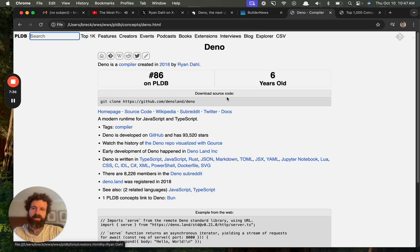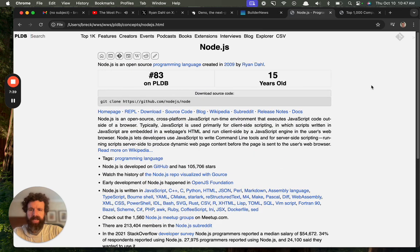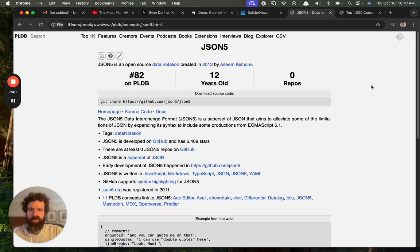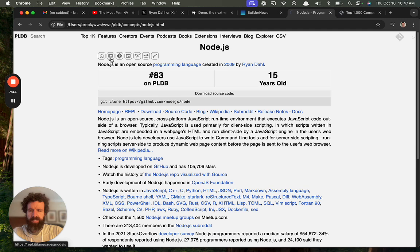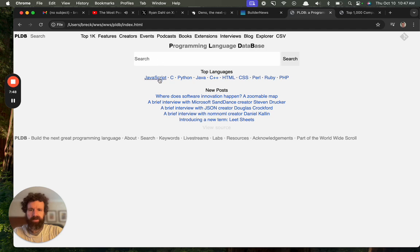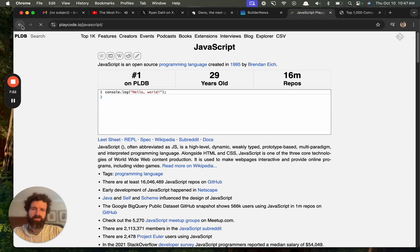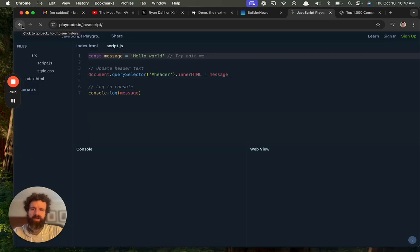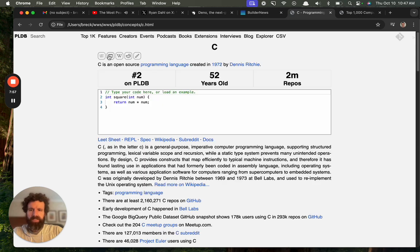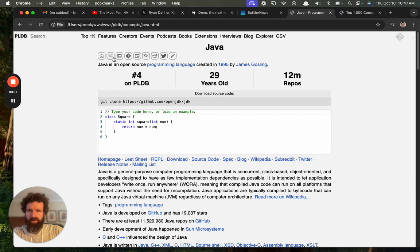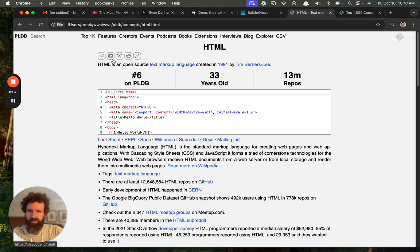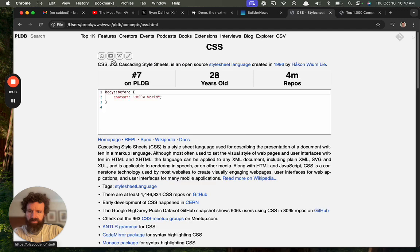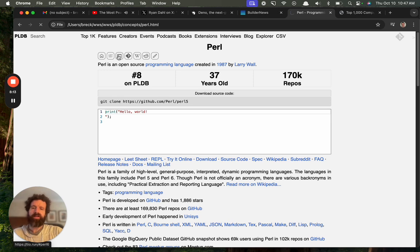So, now here's the thing that I'm surprised they don't have. They don't have a, if we go to Dino here, there's no instant try now, right? Most of these languages, most of these top languages will have like, you know, like Node.js. We can just click this, and this is going to take us to, okay, this is replit. JavaScript, obviously. There's a million places where you can try JavaScript in your browser.